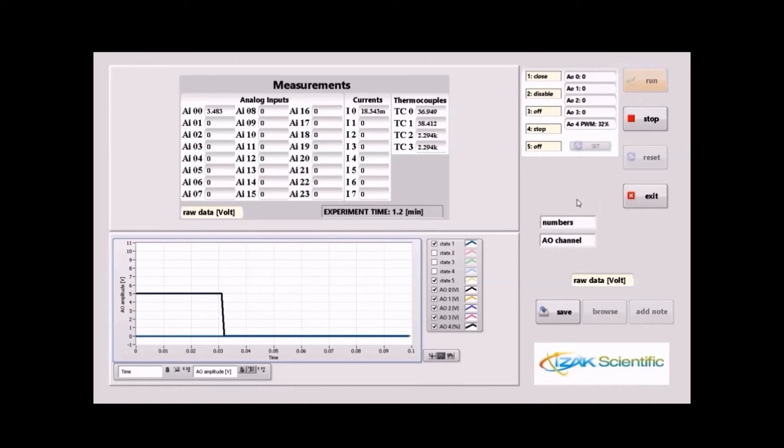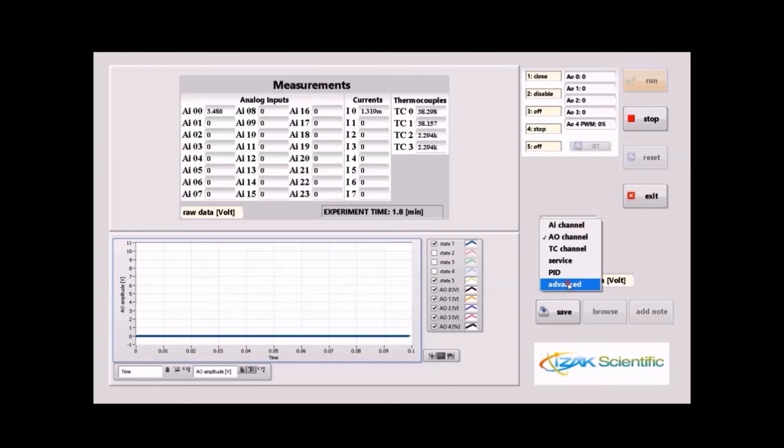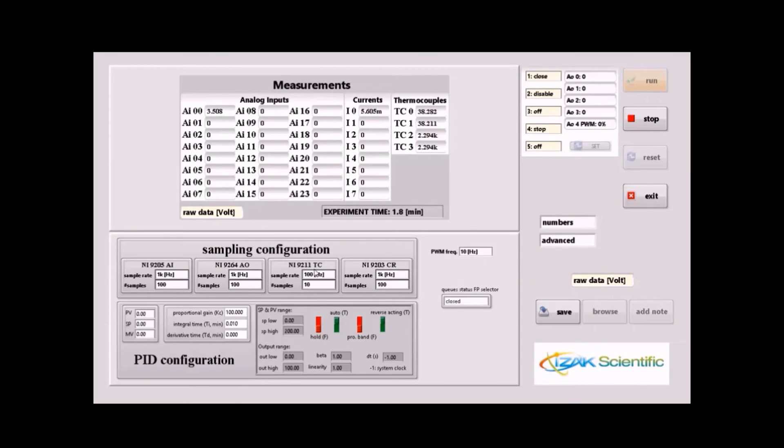Note that you can configure more features of the PID algorithm and the PID configuration in the advanced screen.